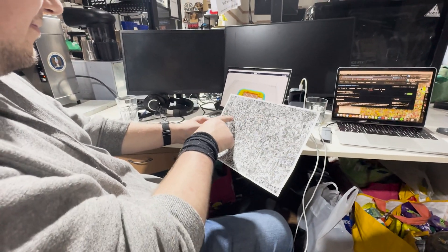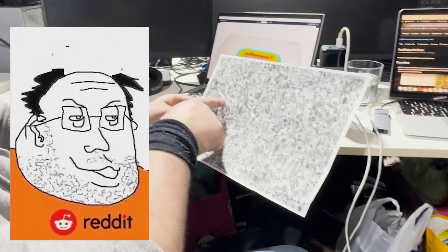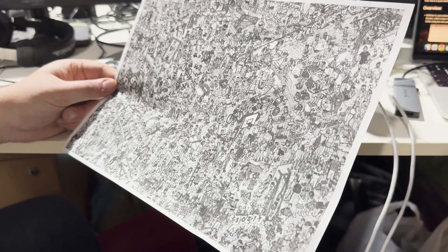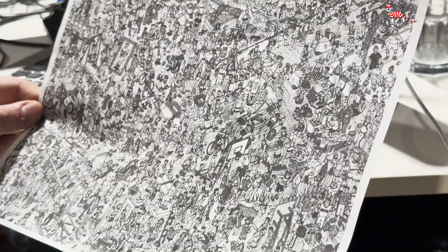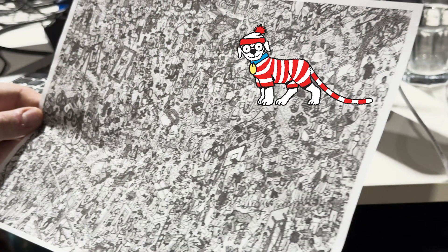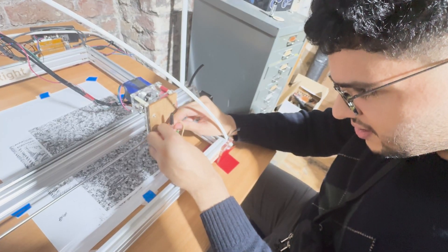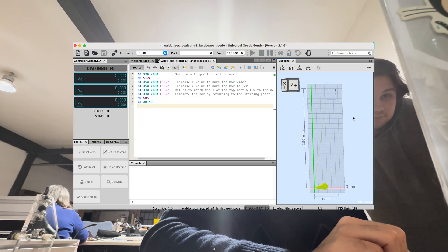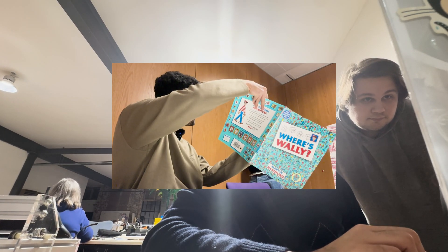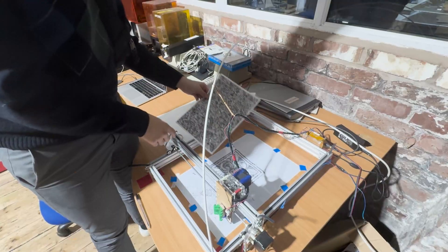Meanwhile, I was busy looking for Wally on a second page to get a time to compare with the machine itself. To get a real baseline, I made my friend Jack try to find Wally, since I've been working on this project for a couple of weeks - so much so that I've actually remembered where he is on every page, which is quite sad.